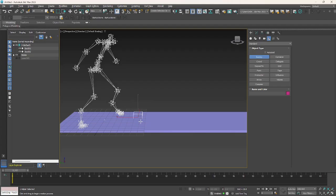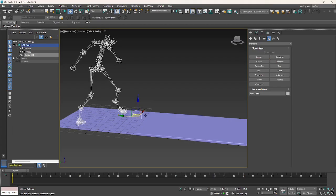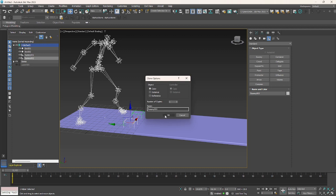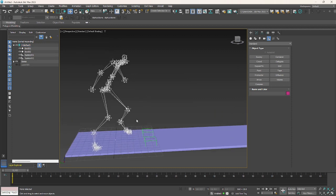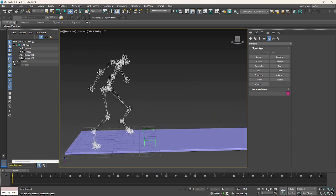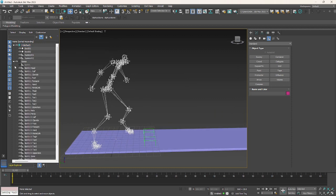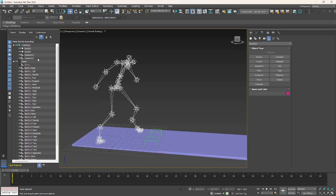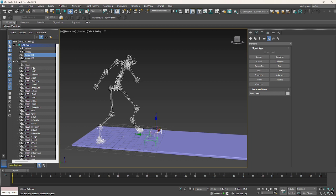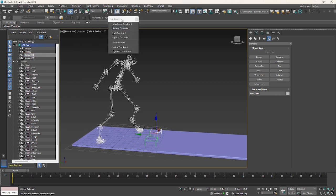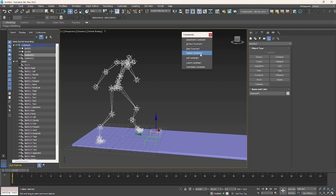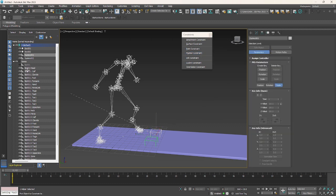Now I will expand the bones layers, select one of the dummies, and use the position constraint to biped_01 position, so it will move along with the biped_001.